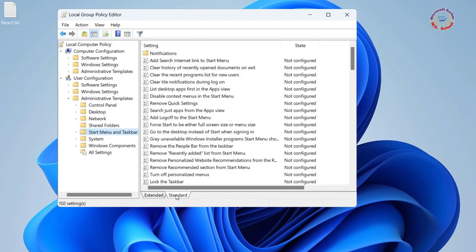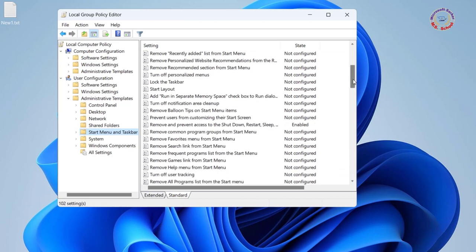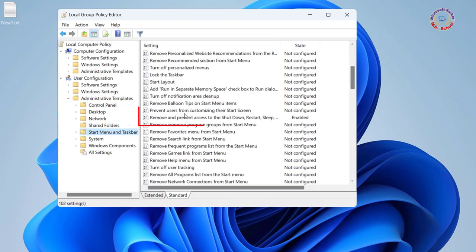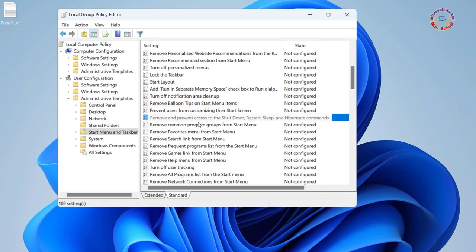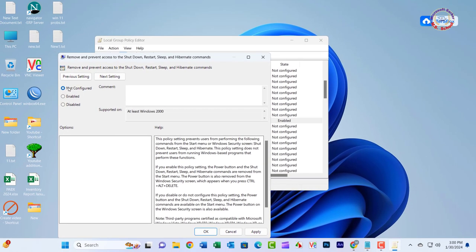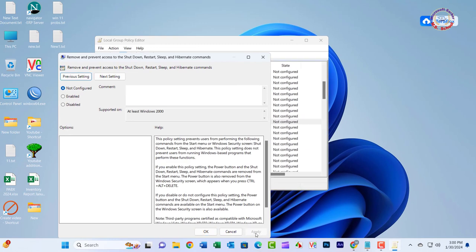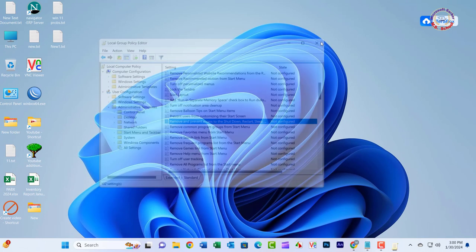Click Standard, then find the 'Remove and Prevent Access to the Shutdown, Restart, Sleep, and Hibernate Commands' item on the right. If this item is enabled, select Not Configured or Disabled, and then click Apply.